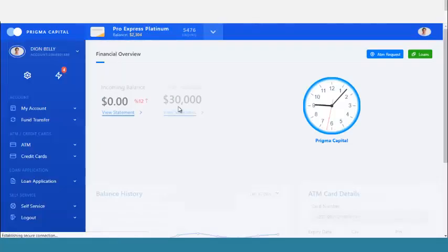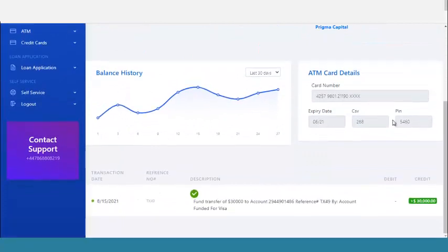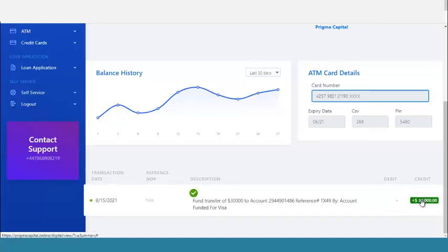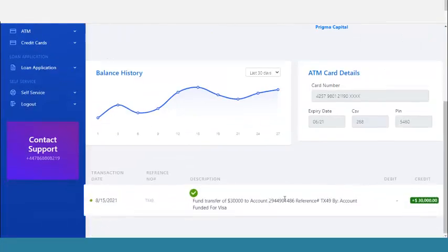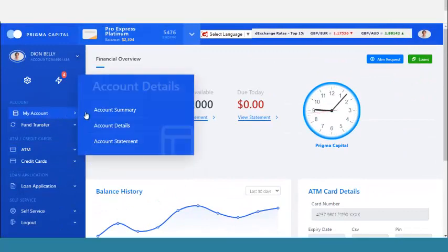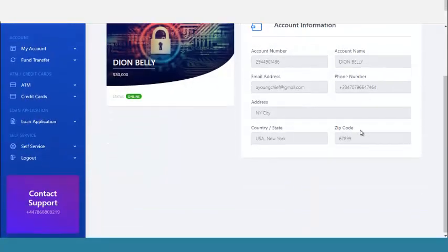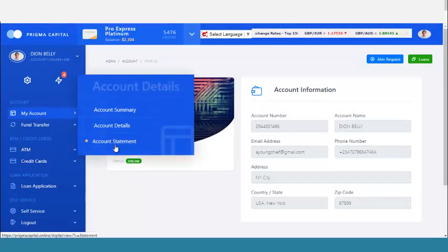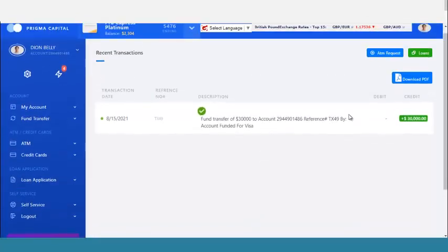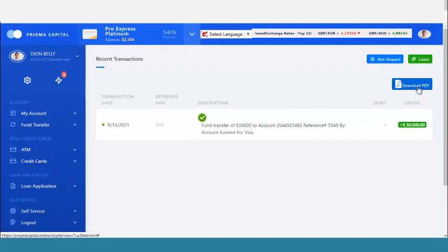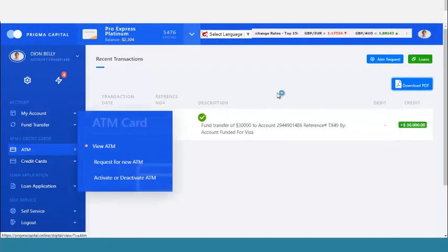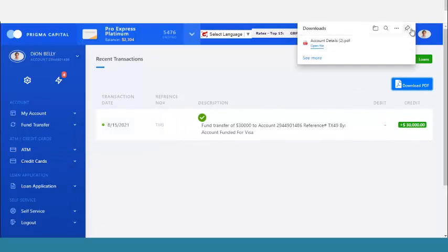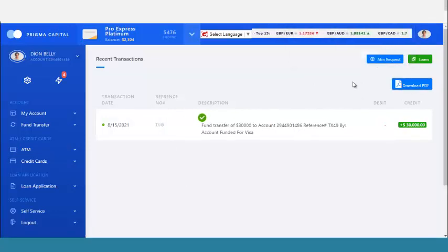I can log out of my account, go to my account, and see my account summary. You can see my account summary, my ATM card that was automatically generated for me, and my transactions. I can also view all my cards and see my account statement — I can download the statement as a PDF.